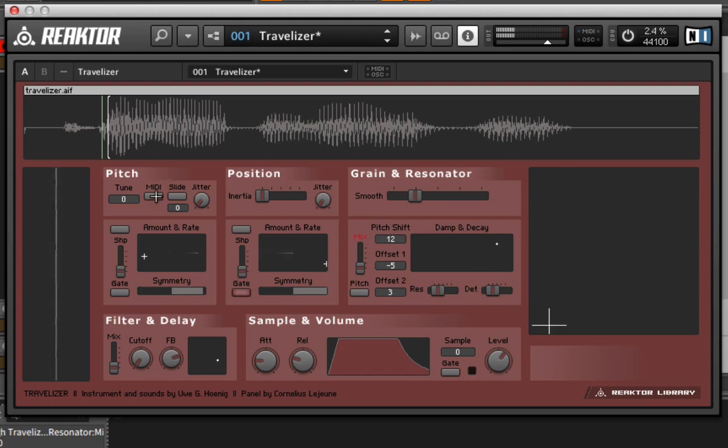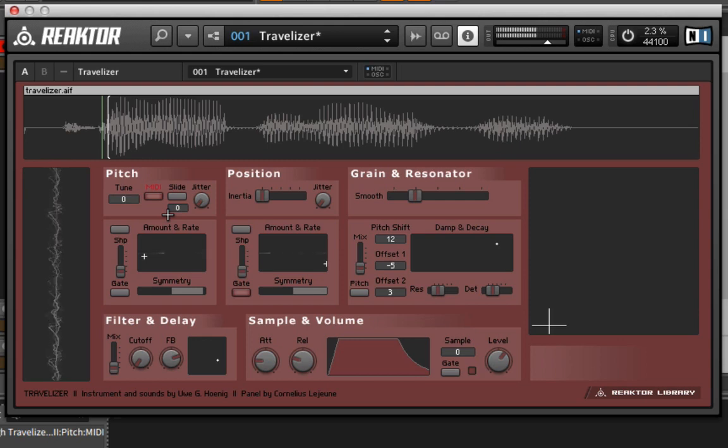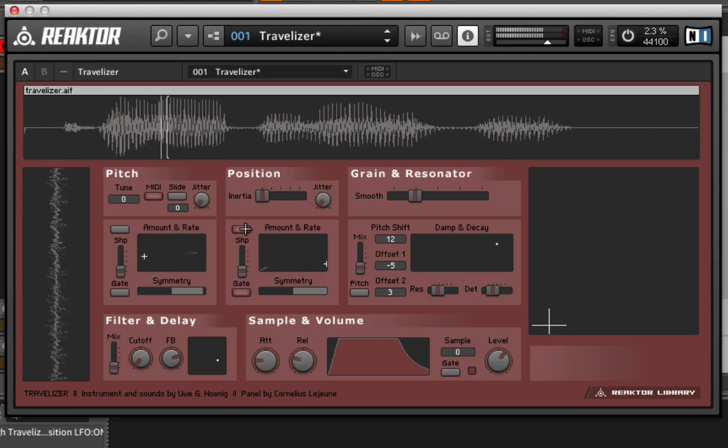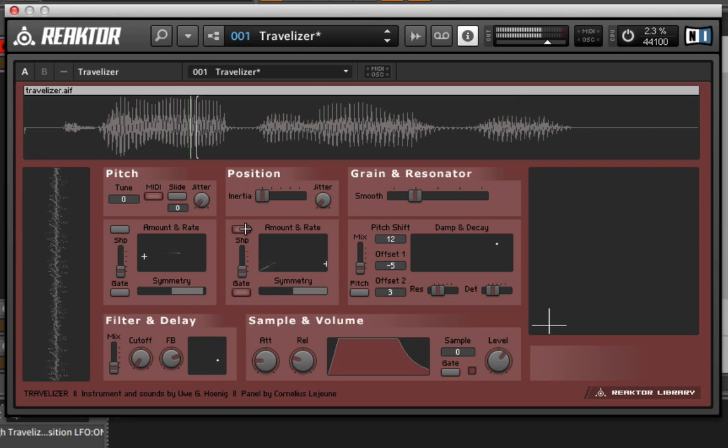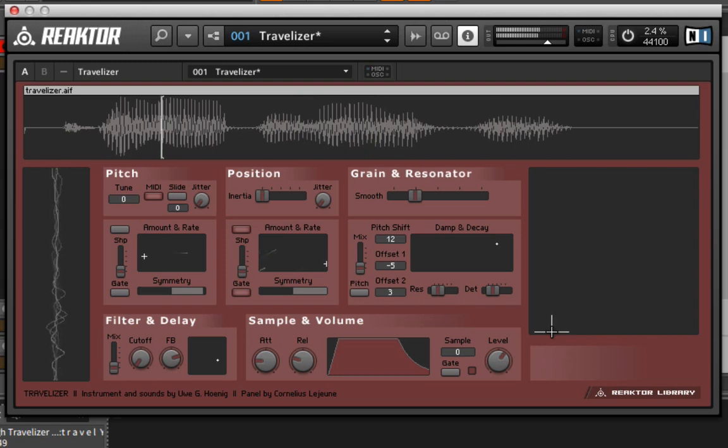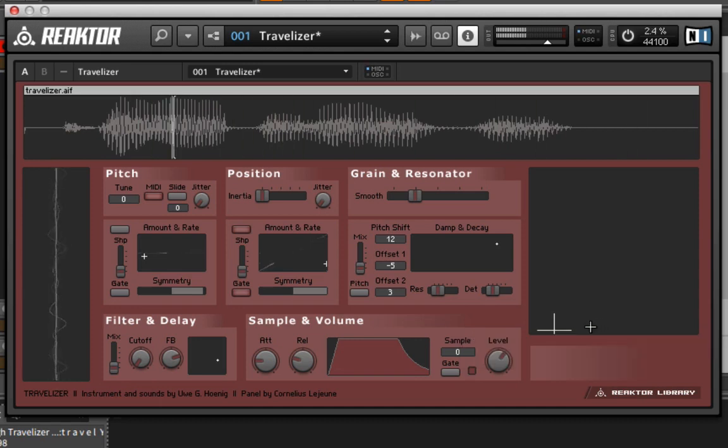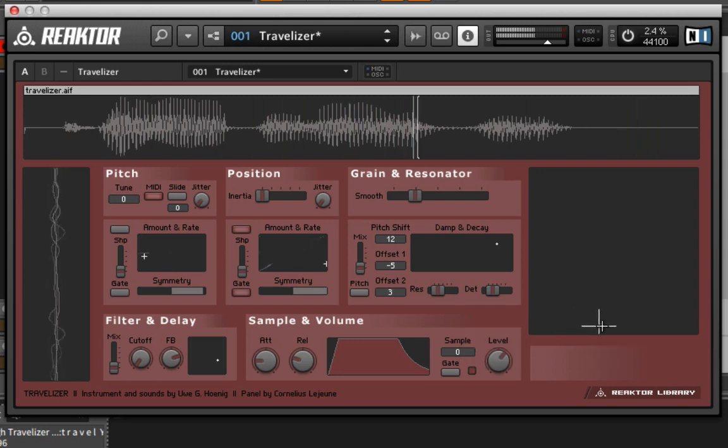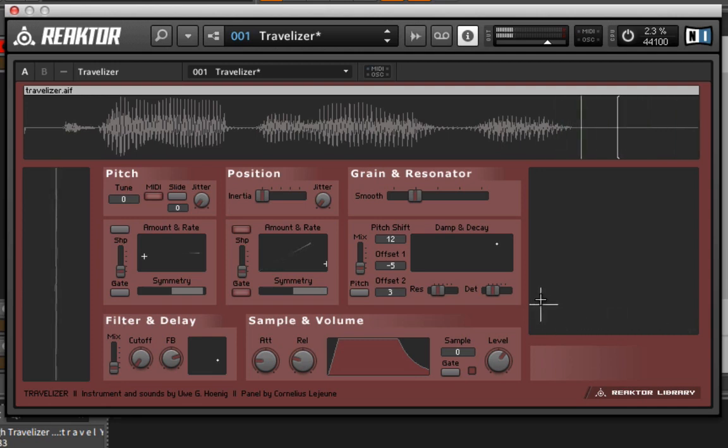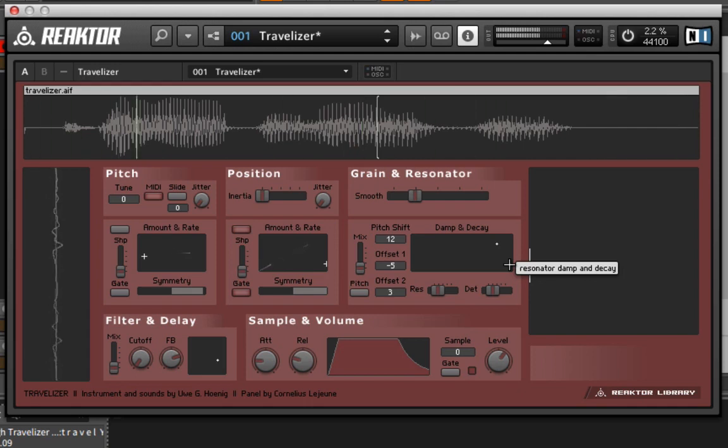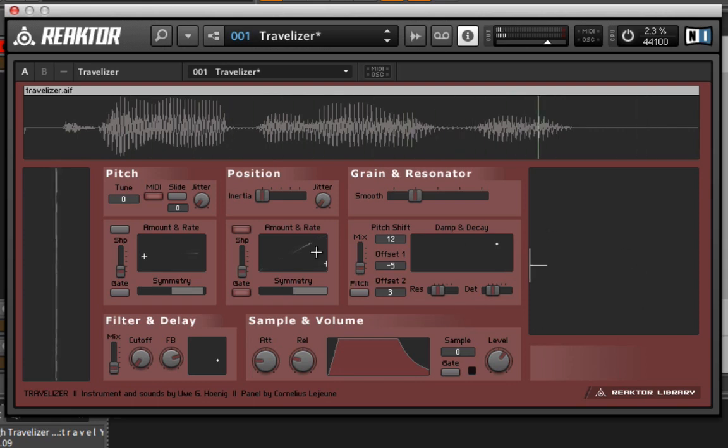If I want to pitch this, I can just turn on the MIDI option right here. Let's go up a couple octaves. So it'd be kind of fun to turn on the position. We can adjust the grain size to make it smaller.